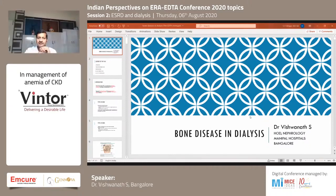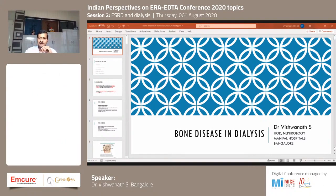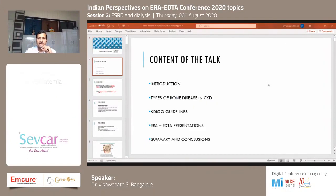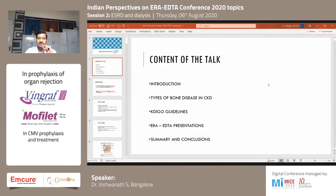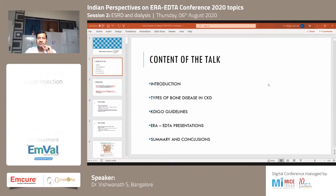Good evening again. I would like to start my topic of bone disease in dialysis. I will concentrate only on CKD5D and bone disease. The content of the talk would be a basic introduction on what is the basis of bone disease in CKD, what are the recent KDIGO guidelines, and I will touch upon a few ERA-EDTA presentations which happened in June which may be relevant in the present context.